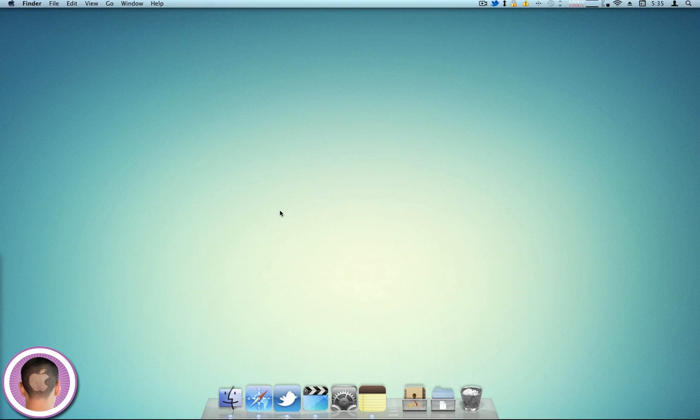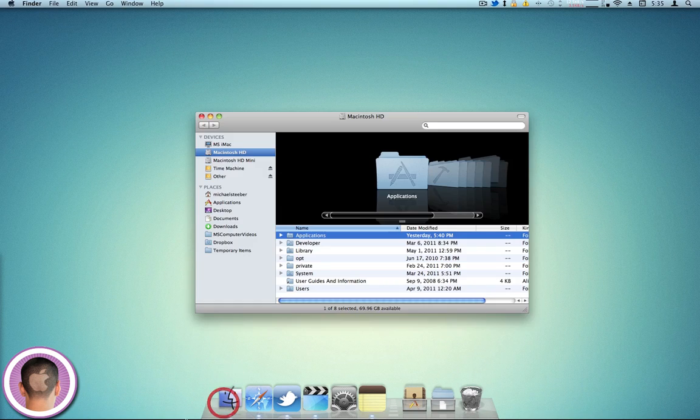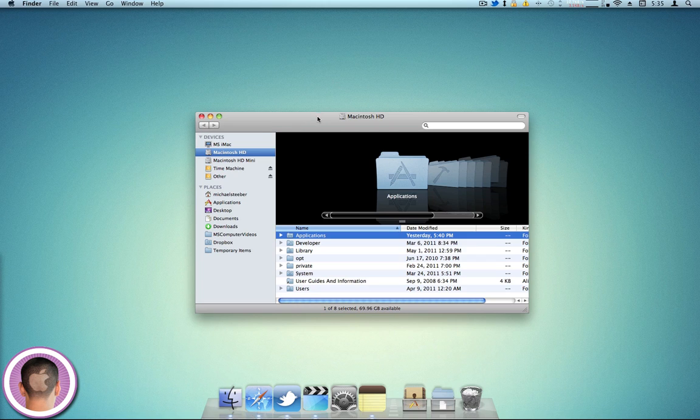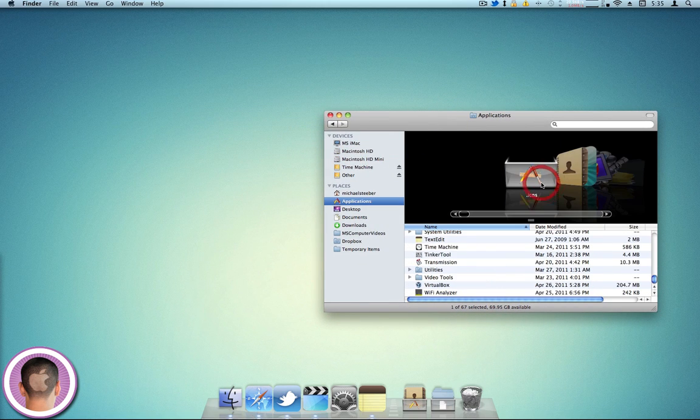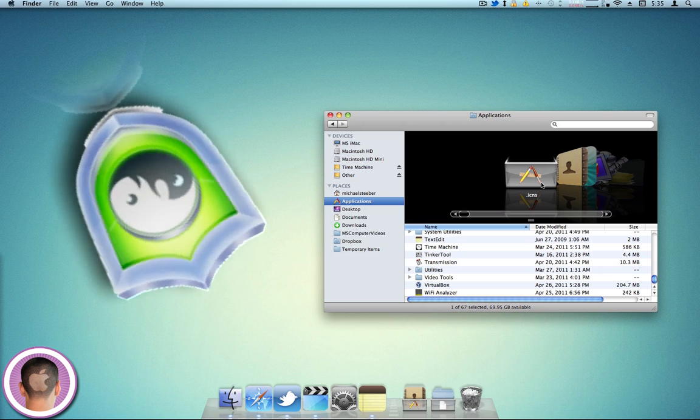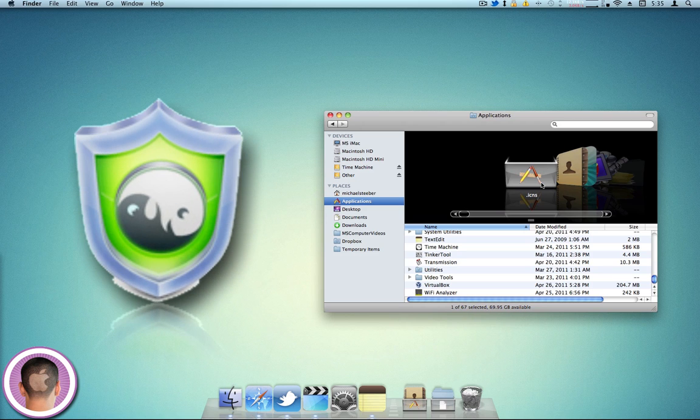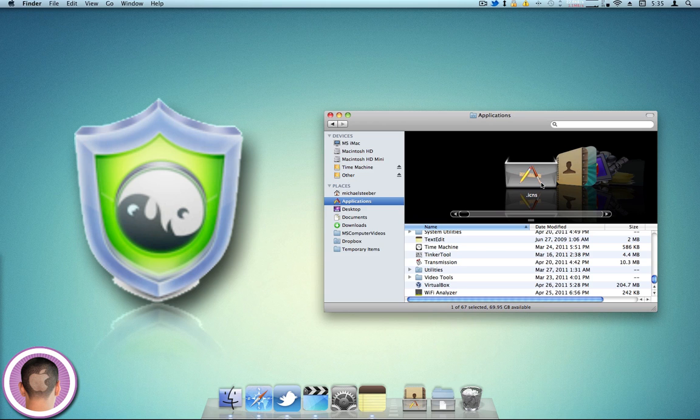now you're going to have to pop open another Finder window and find the Mac Defender application in your Applications folder. The icon will look just like this, so you know what it'll look like. And once again, it could be called Mac Defender, Mac Security, or Mac Protector.